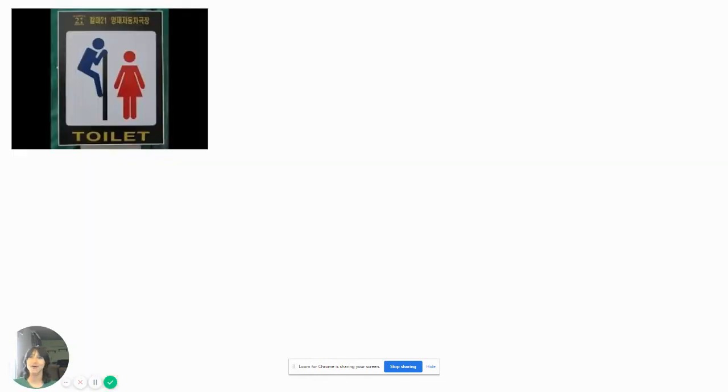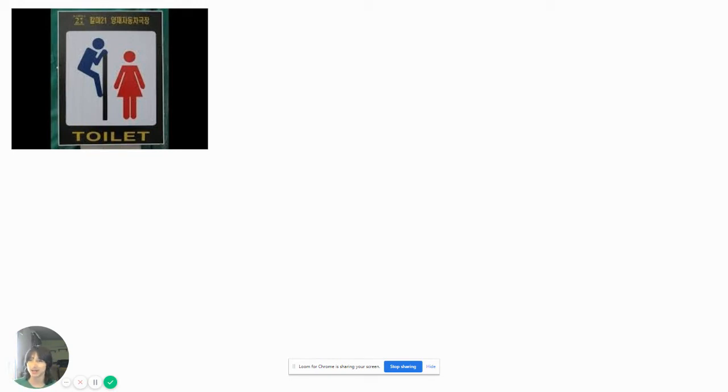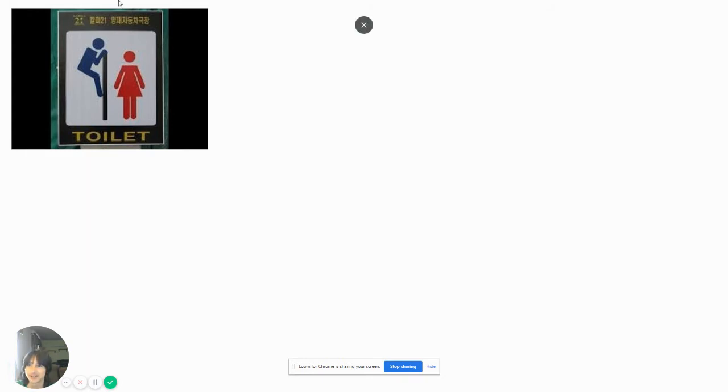So guys, if there's a girl that is in the stall, do not climb up the wall to look at her. Do not. I'm sure that lady would just smack you in the face.